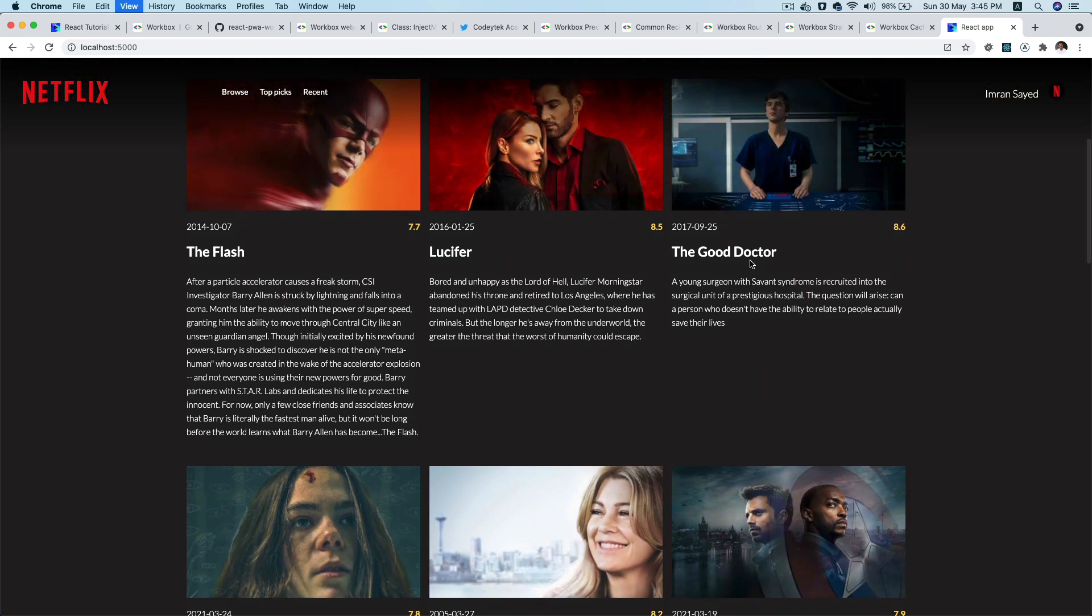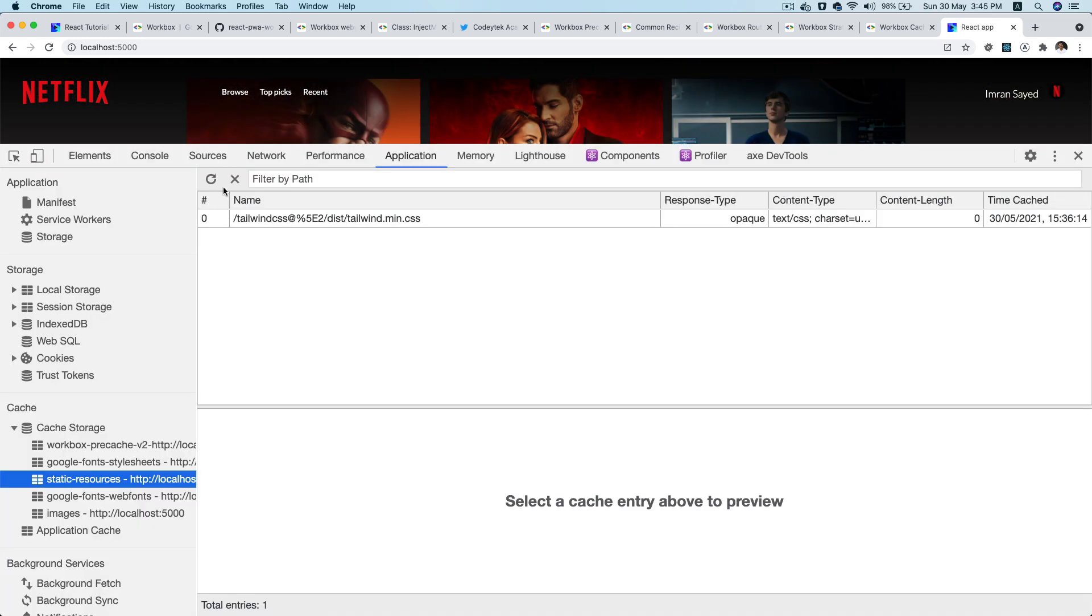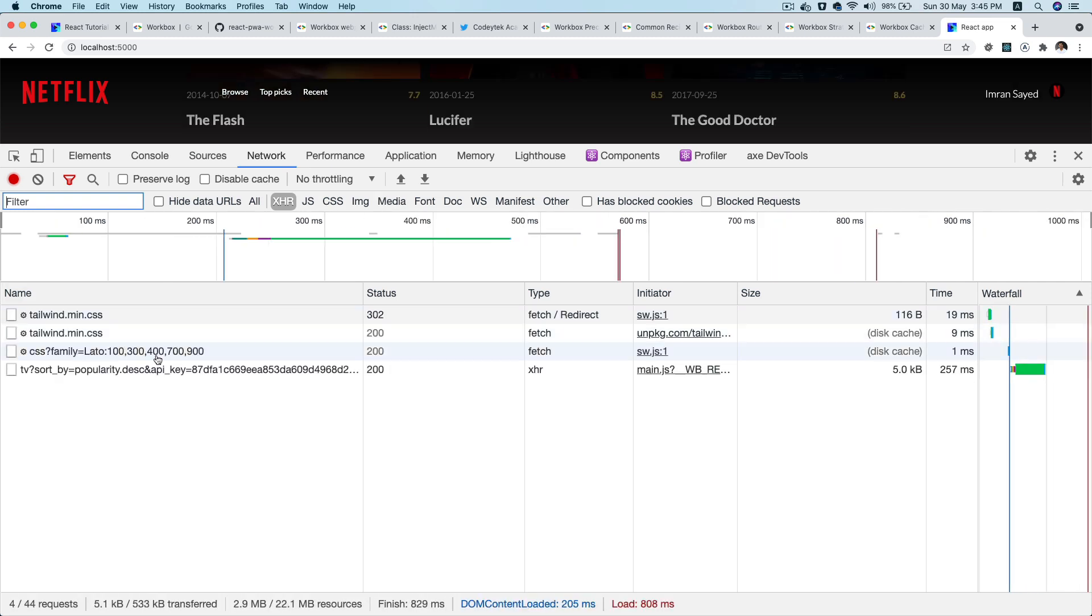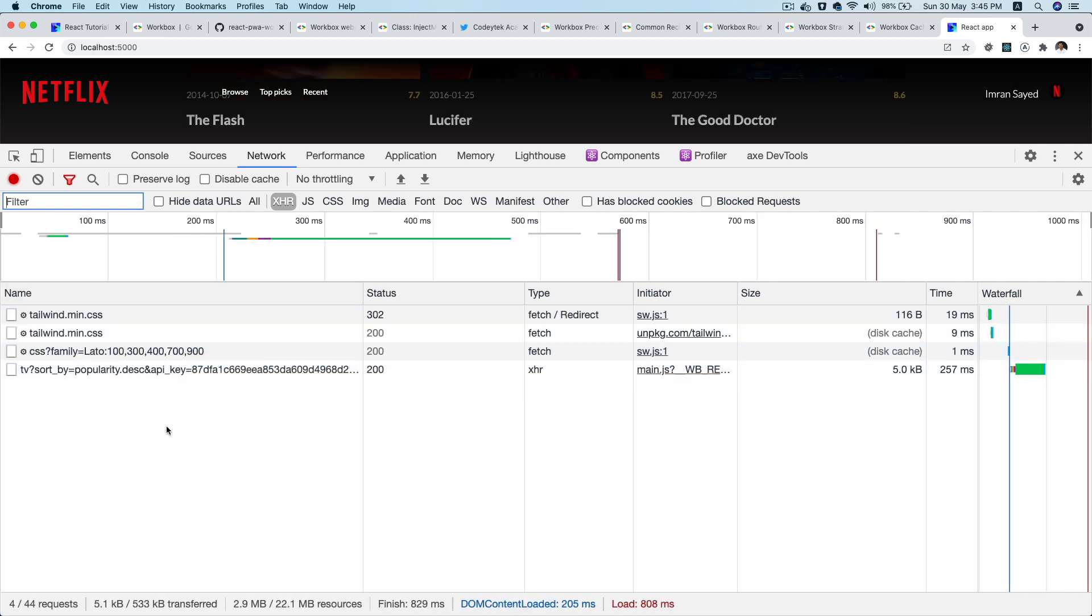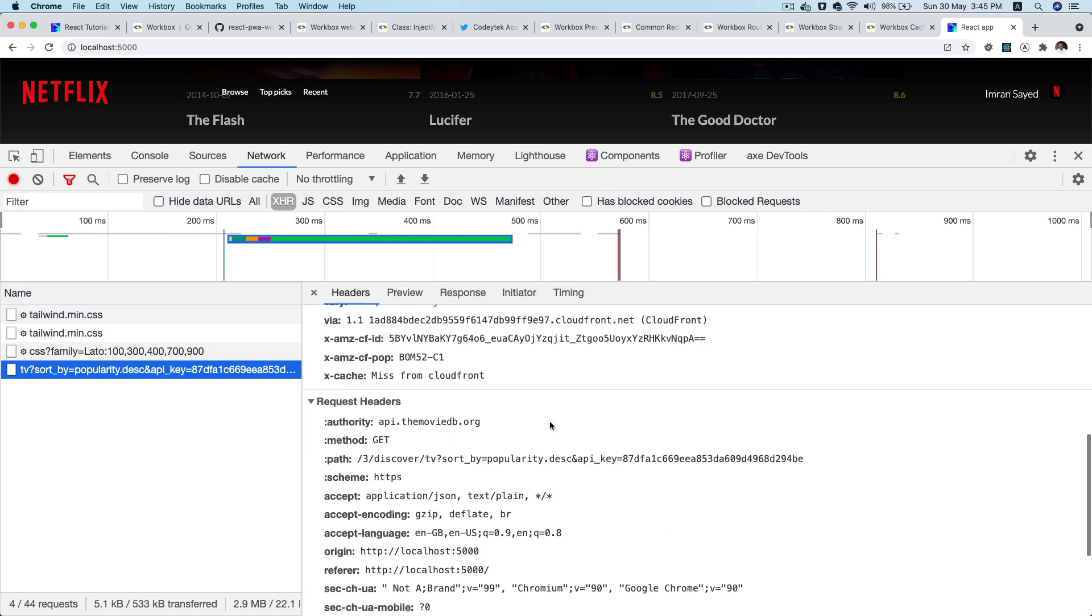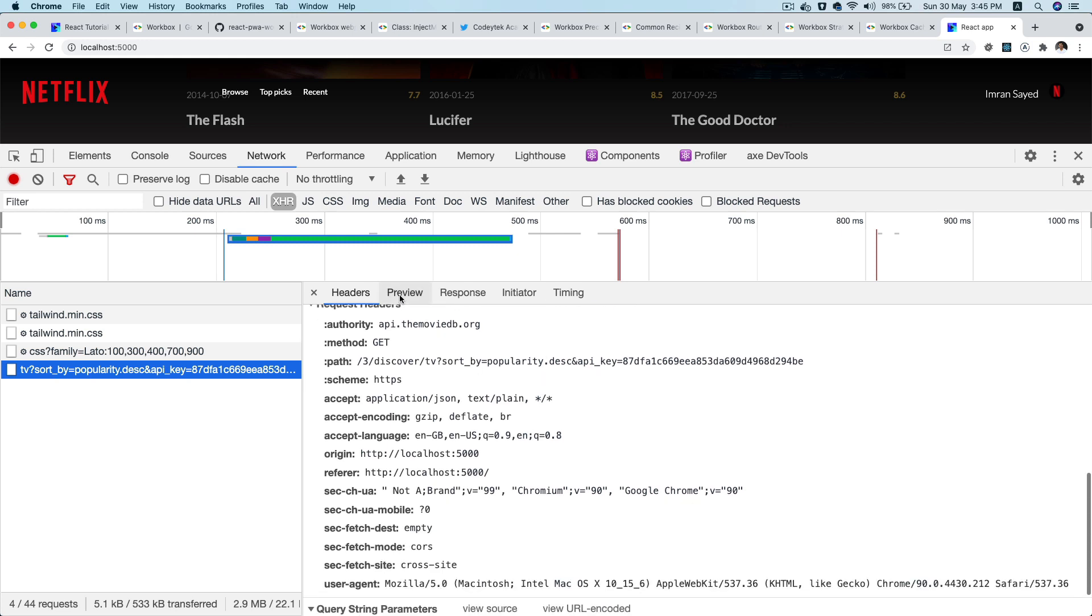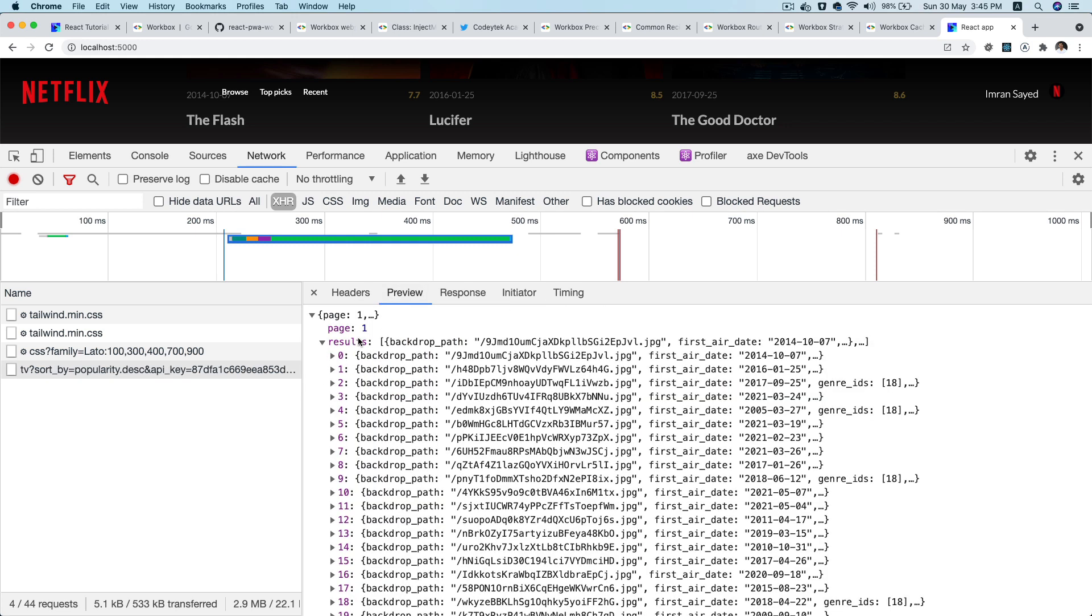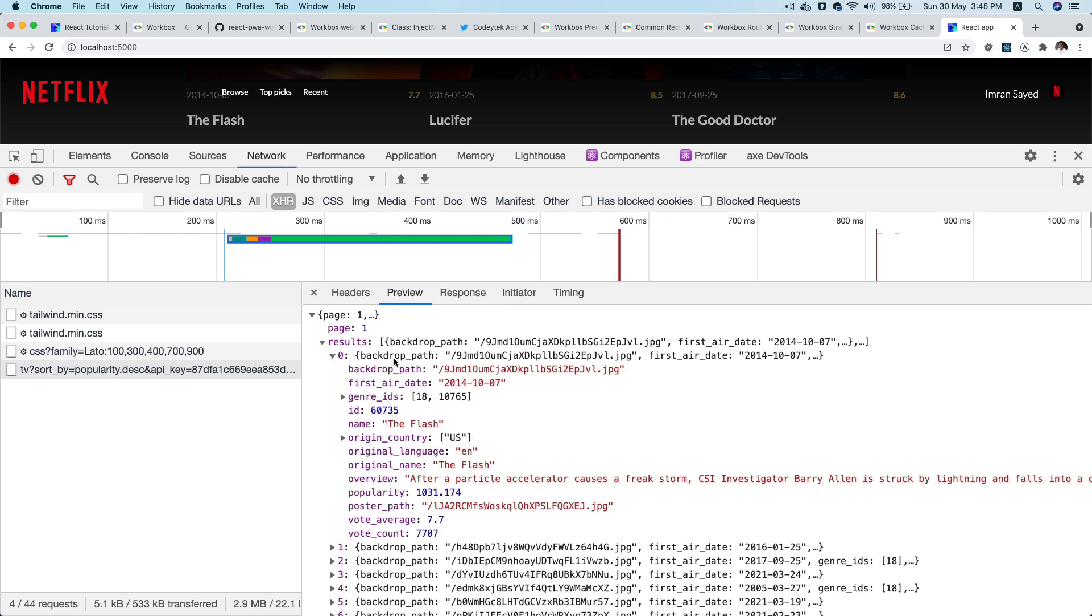In our case as you can see, all of the data, if I do network and XHR and refresh, you can see that this particular API request is actually being made and the response is coming from the third party API request, and we want to be able to cache this response so it is available offline.